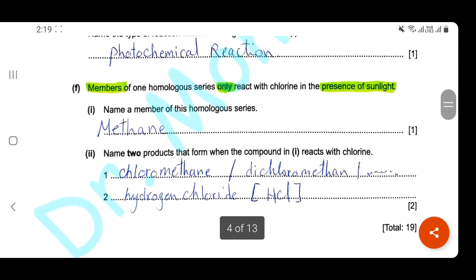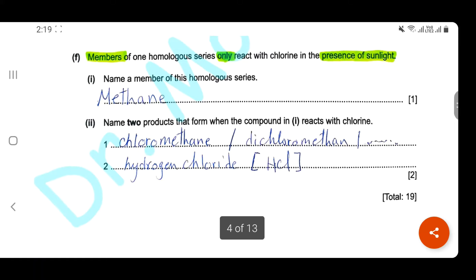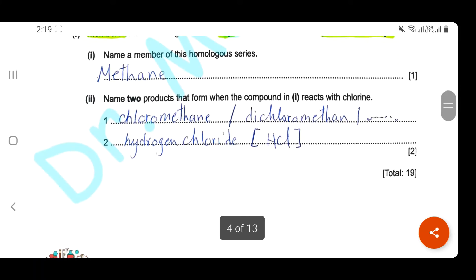Question F. A member of one homologous series only reacts with chlorine in the presence of sunlight. This homologous series is alkane — the member we can write is methane. Name two products that form when methane reacts with chlorine: we can write chloromethane, dichloromethane, or trichloromethane — any product here is correct because the reaction continues until all hydrogens are substituted with halogen. The second product is hydrogen chloride.